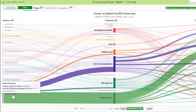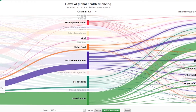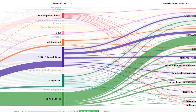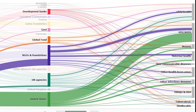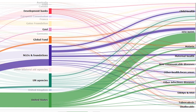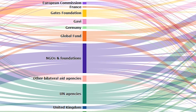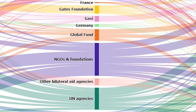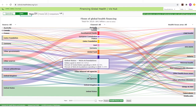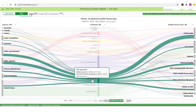The highlighted strands going to the right show us the channels of assistance and health focus areas that the United States supports. The middle column highlights the fraction of development assistance for health that is provided by each channel of assistance. By hovering over UN agencies, we see which sources channel their development assistance for health through United Nations agencies and which health focus areas they support.